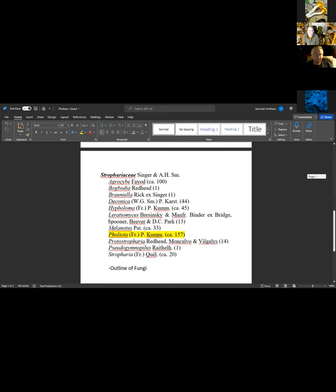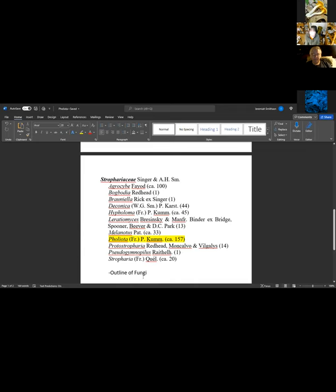Looking at the Outline of Fungi website, Strophariaceae is the family. Currently, Pholiota is estimated to have 157 species worldwide according to this website, which is supposed to be fairly accurate. Closely related genera visible in Strophariaceae include Agrocybe, Bogbodia — seen in the Pine Barrens sometimes — Deconica, and Hypholoma.